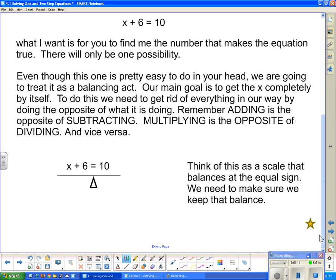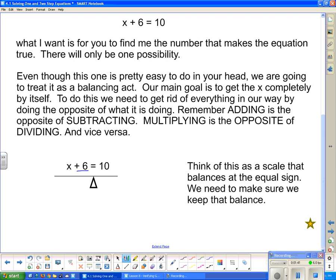Think of this as being a balancing act. Everything here is on a scale, and it's balanced at that equal sign. We have two different sides of this equation, split in half by that equal sign. I have to get x completely by itself. I first ask myself, what is stopping that x from being completely by itself? And the answer is this plus 6 — it's being added to the x, so to get rid of it, I have to do the opposite.